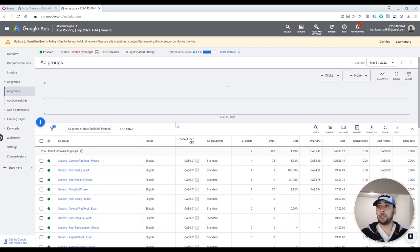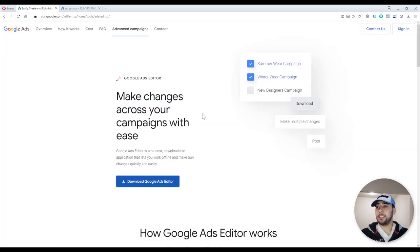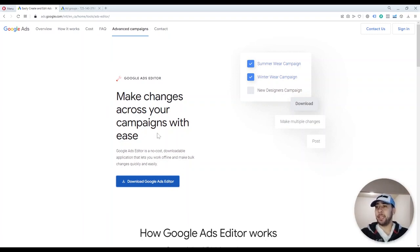I'm going to show you how to use Google Ads Editor. The first thing you need to do is search for Google Ads Editor on Google and download the application from the Google website. After you download and install it on your system, it's very easy — you just download, click on the downloaded file, and install Google Ads Editor.